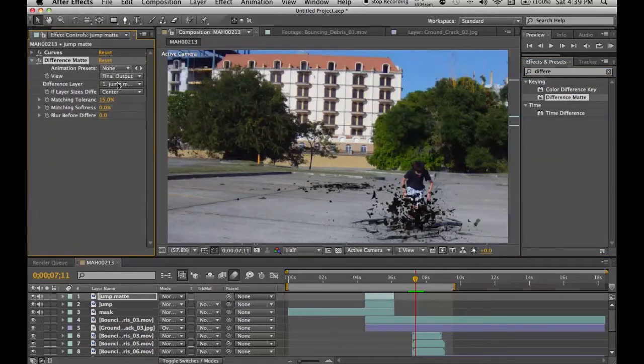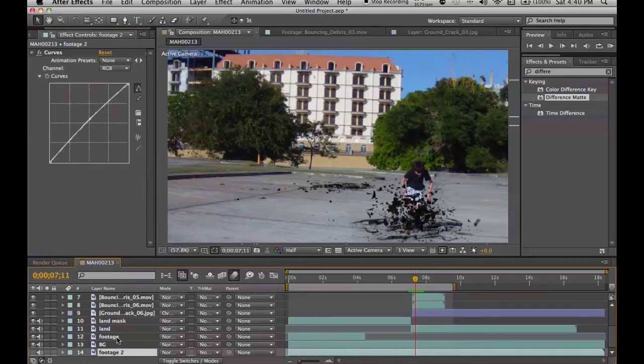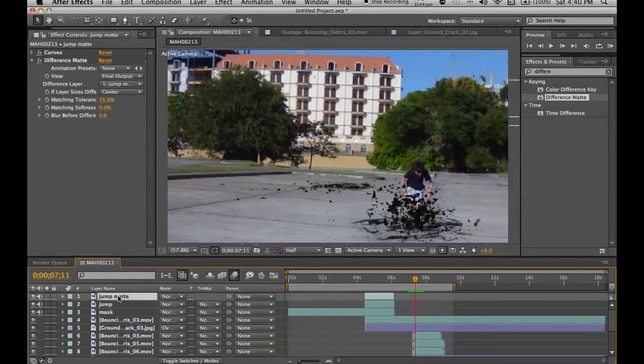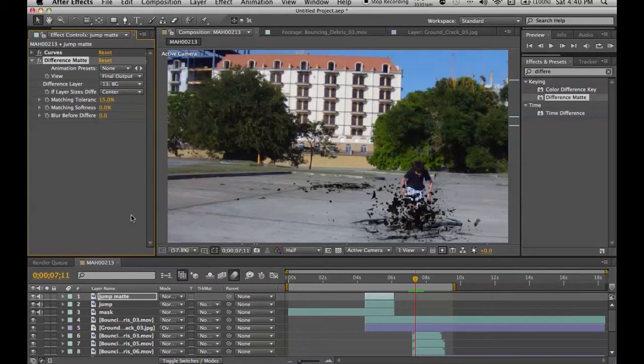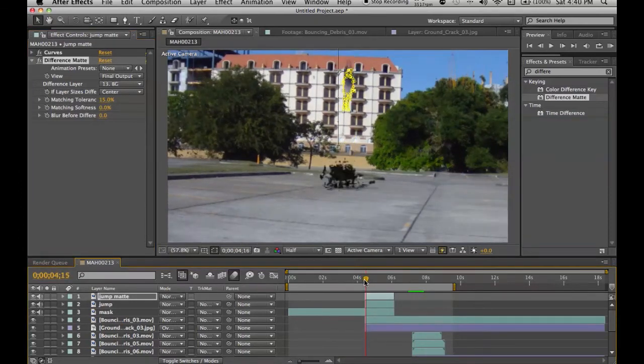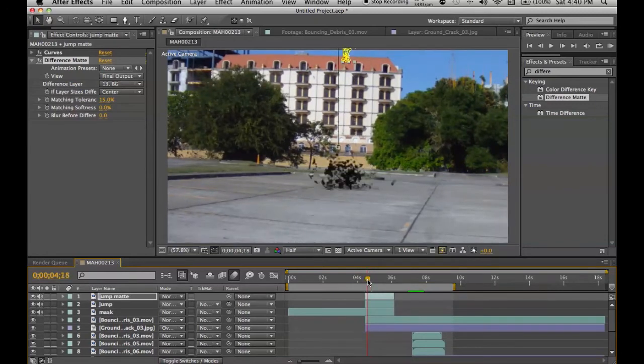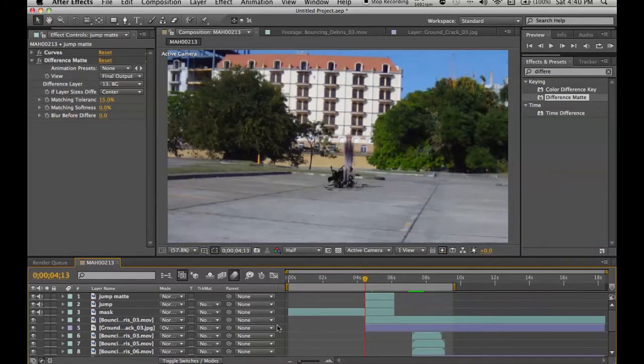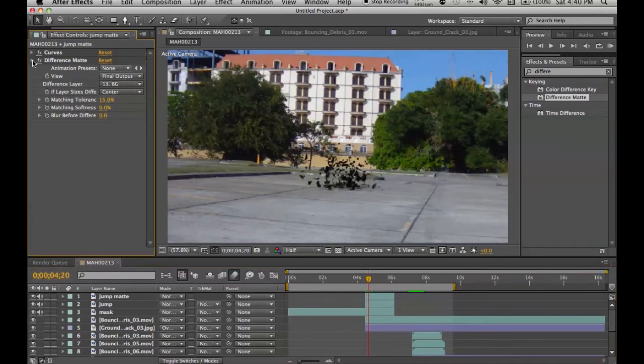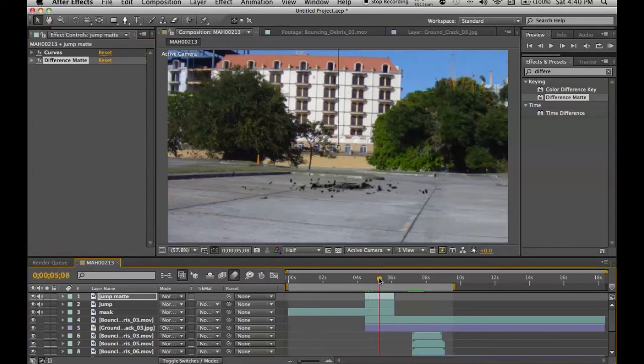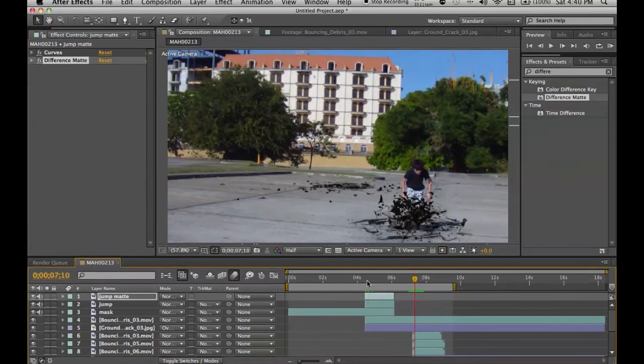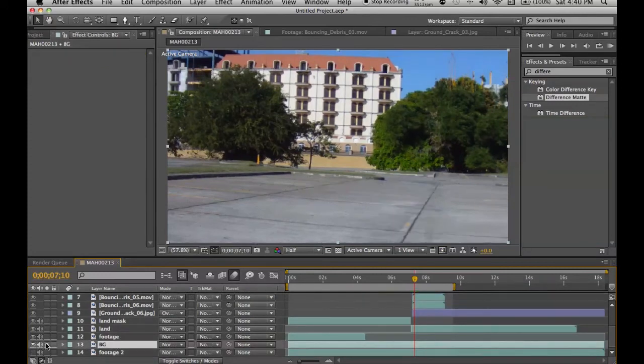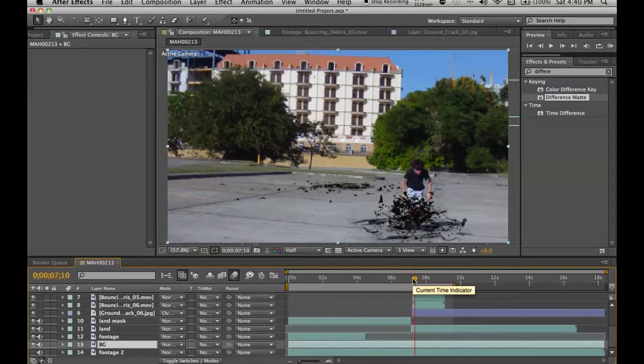Let's apply an effect called Difference Mat. And choose the footage layer, the background layer, as the thing to actually grab. So the BG, and what we have here is actually this over there. So you can see it's actually on top of the thing now. Everything. Perfect, our background is perfect.